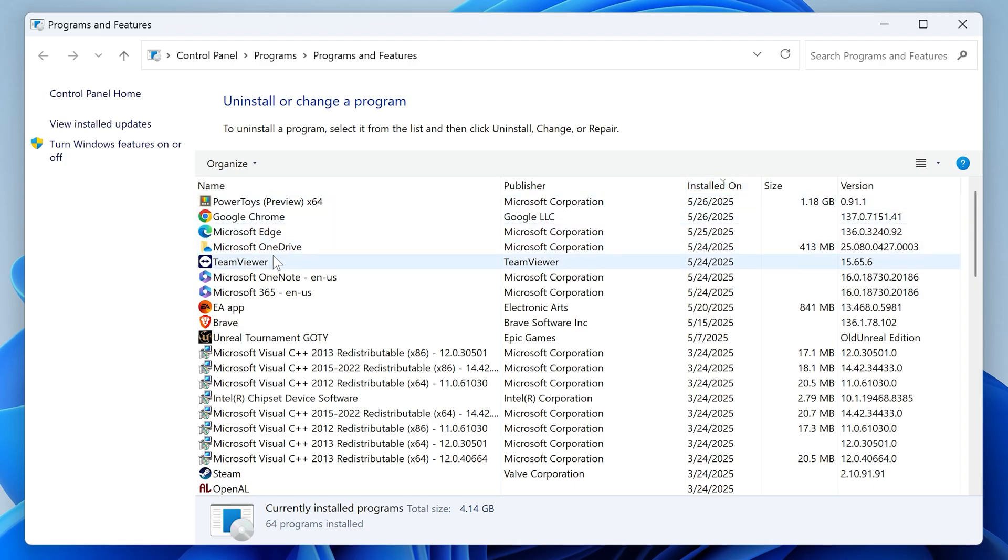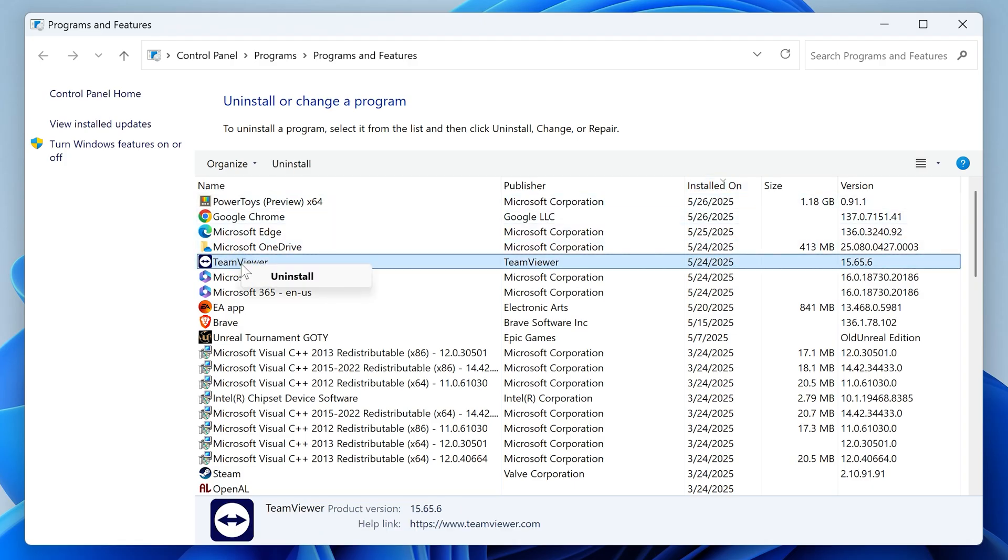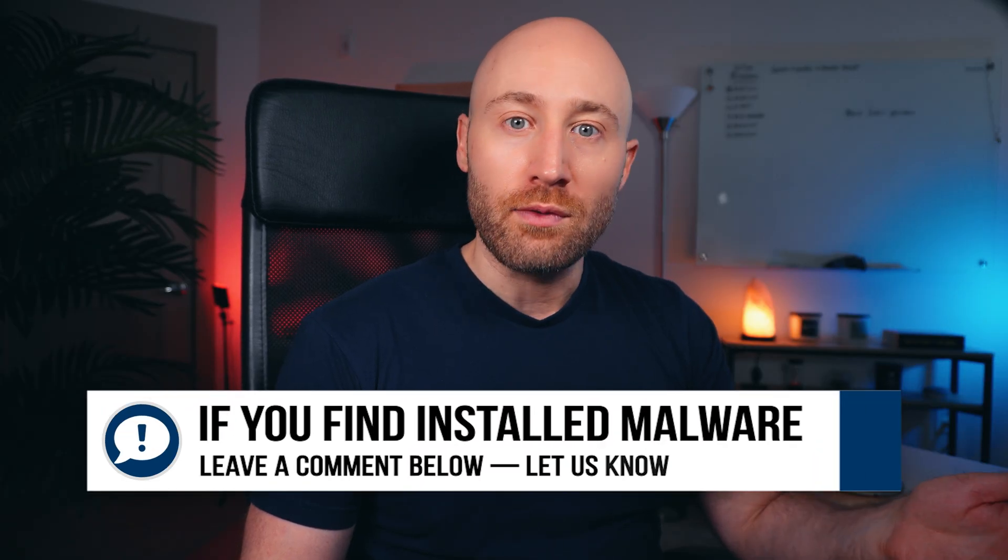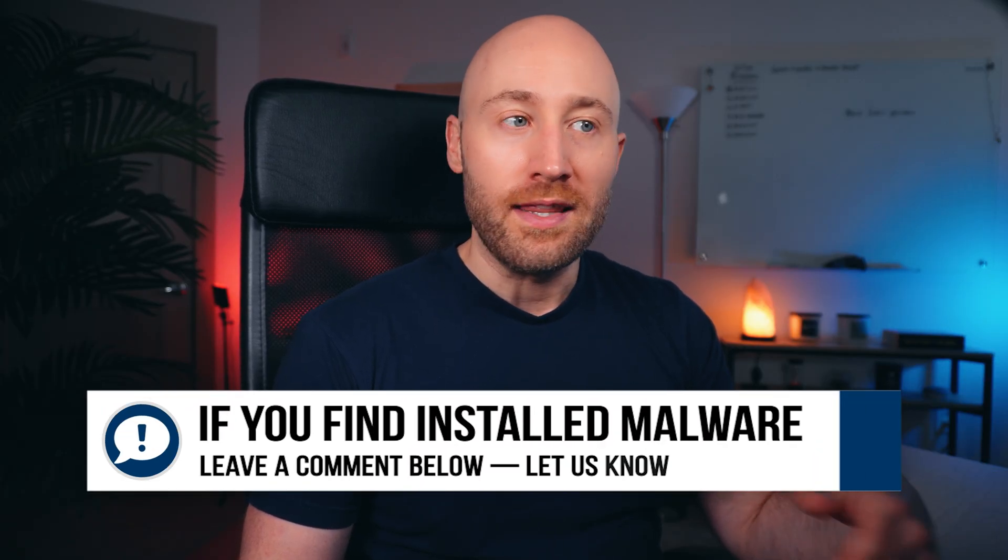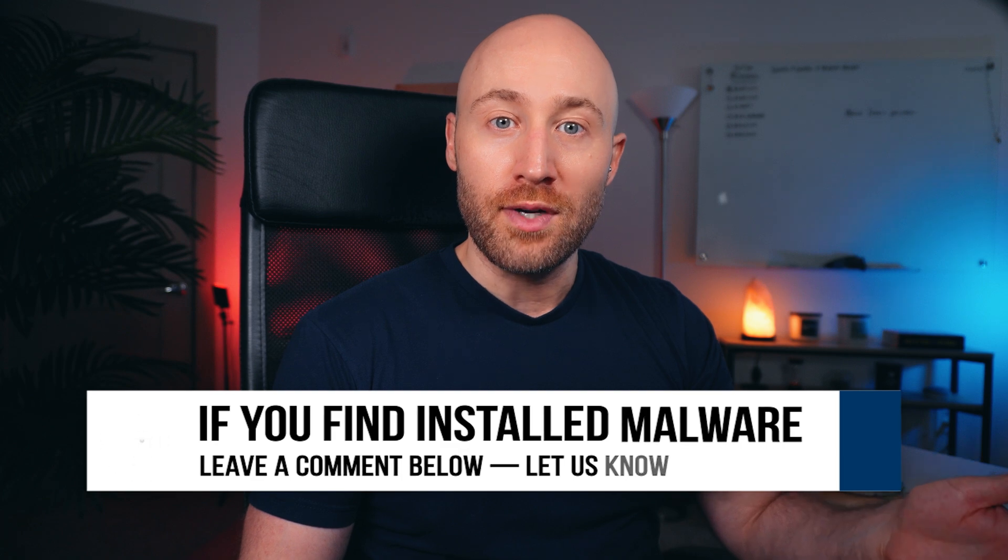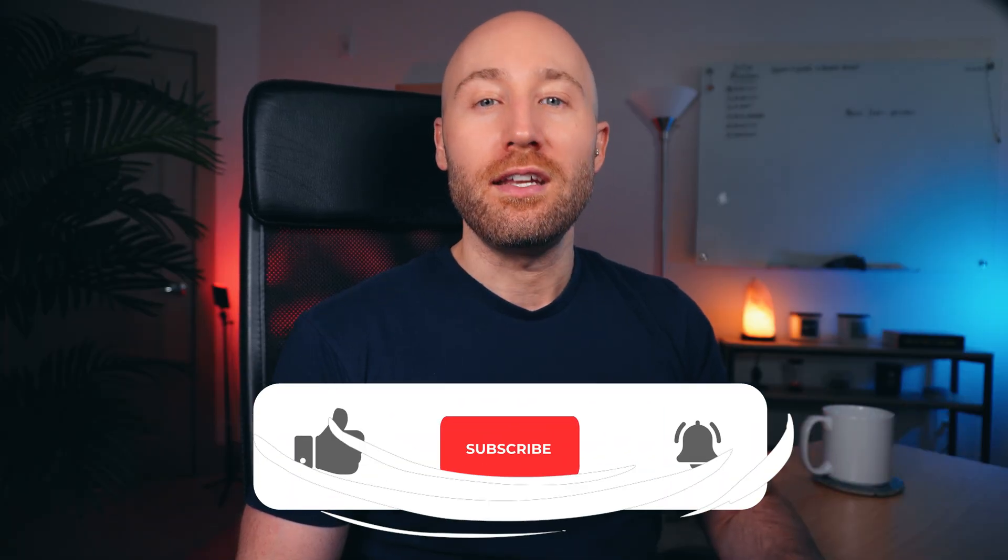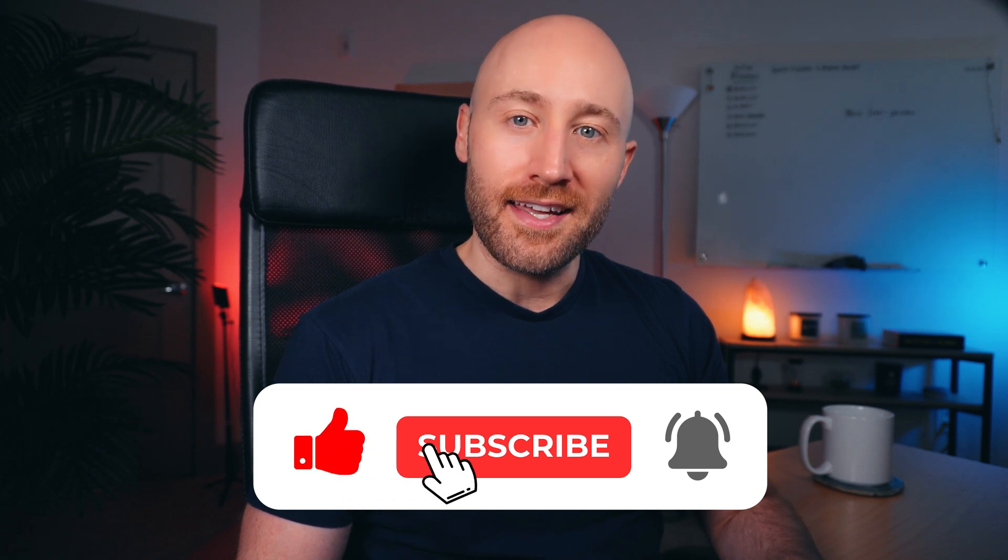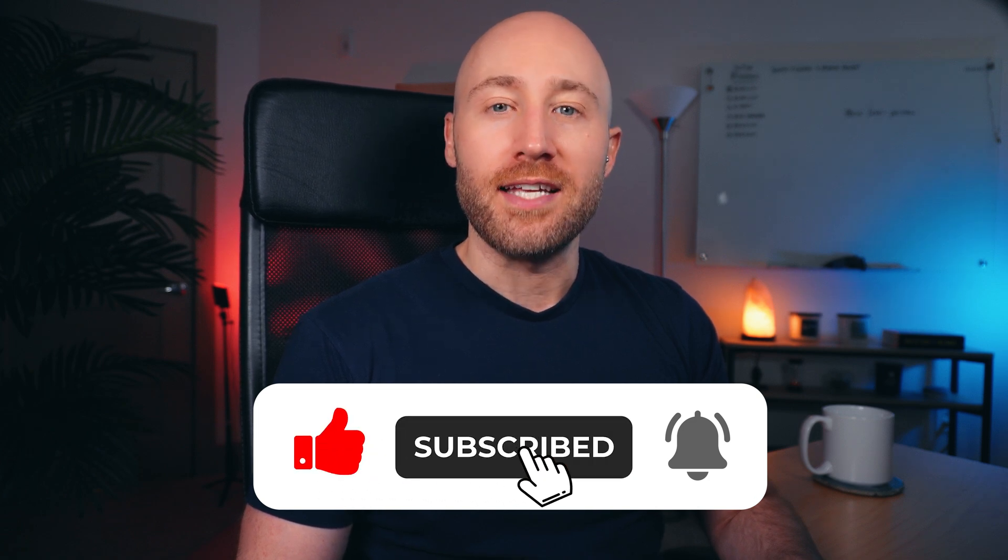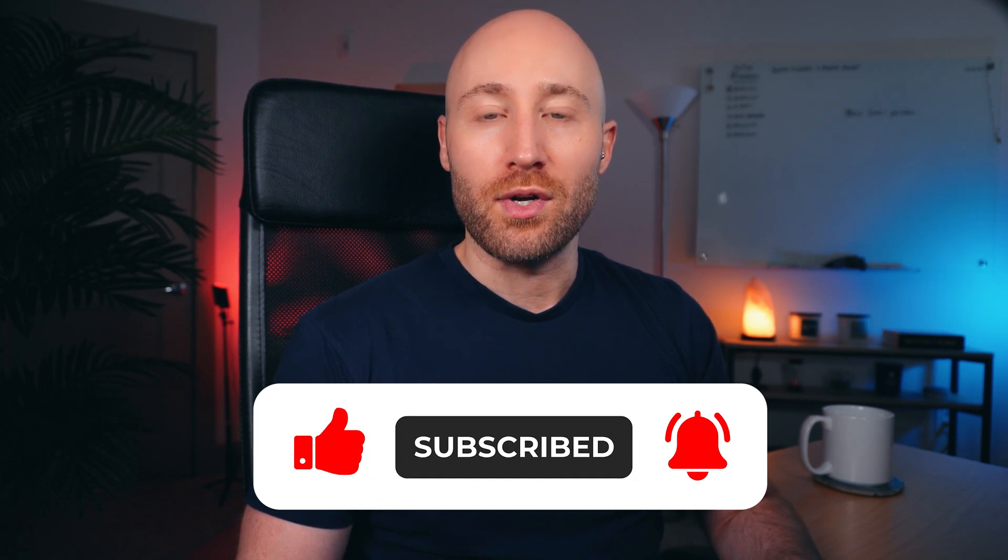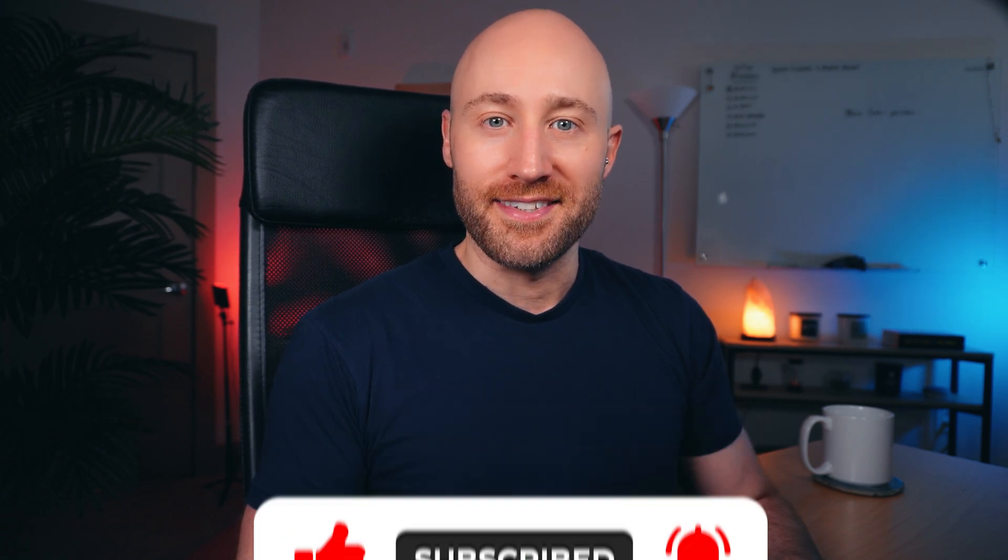And to uninstall anything in this list, just right click and choose uninstall. Now, if you do find the issue in here and you successfully remove the malware that was forcing your searches to go to Yahoo, leave a comment below so others can be saved from Yahoo hell. By the way, if you're getting value out of this video, hit like subscribe and tap the notification bell to get more valuable content like this.